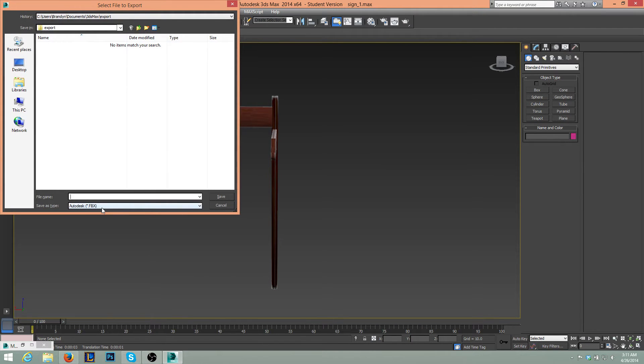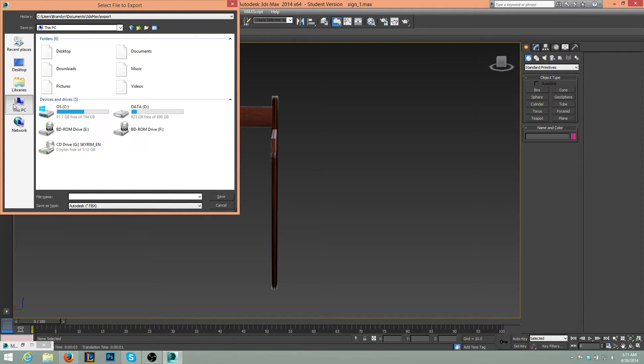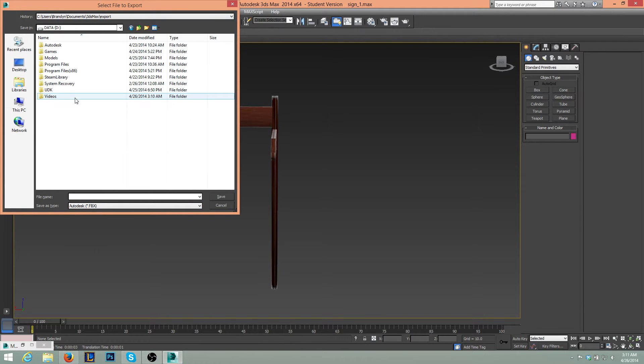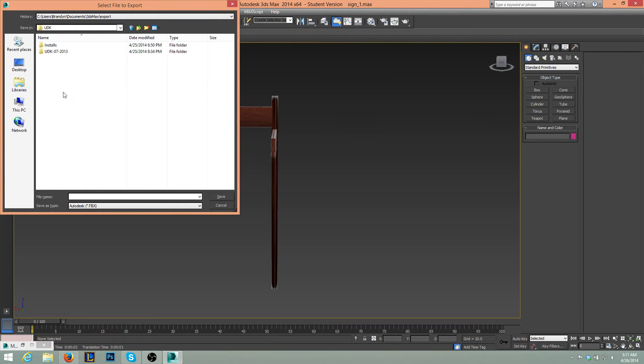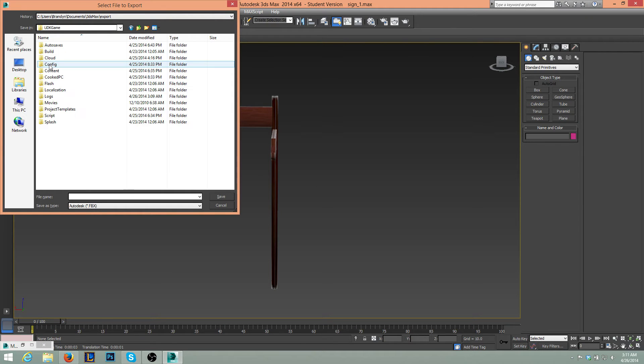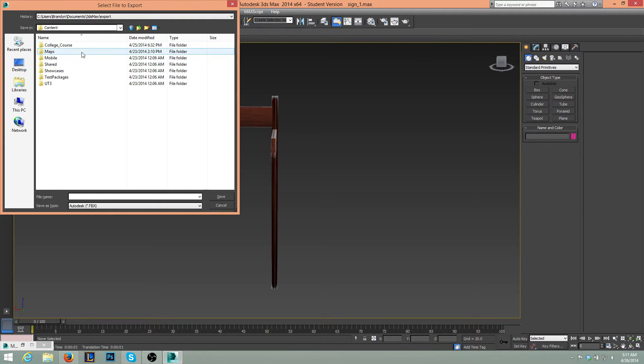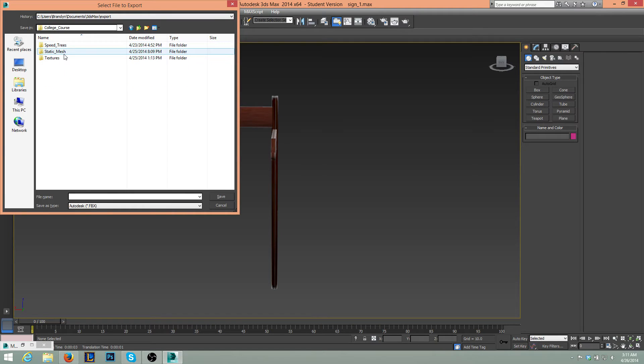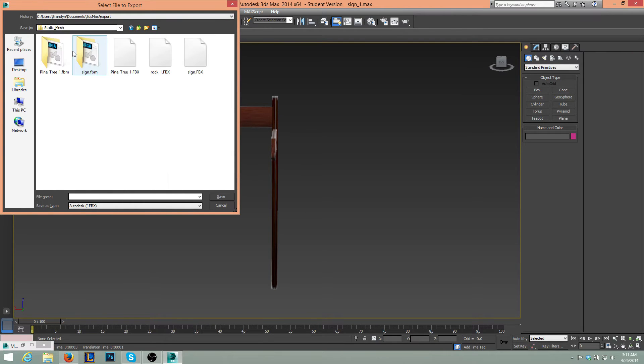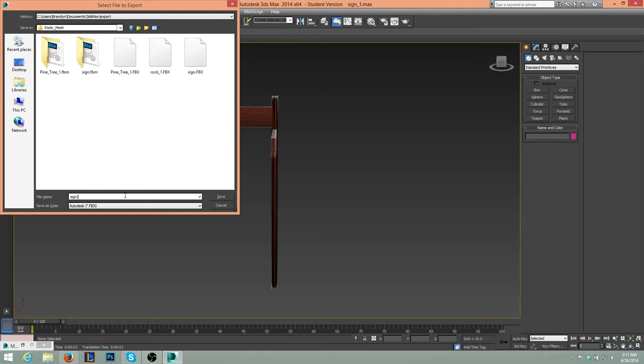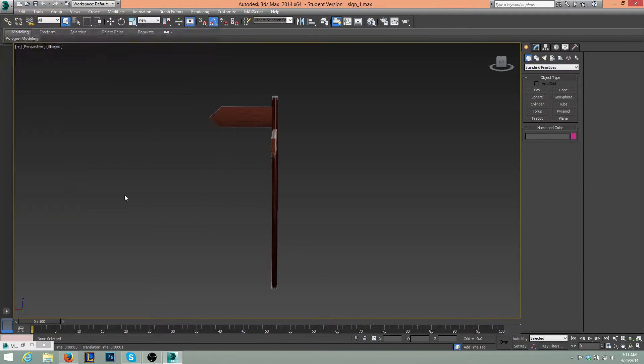We'll export it as FBX. Let's go to the UDK installation. UDK, UDK game, UDK content. We'll just put it in here, static mesh. We'll make this sign 2 because I already have one there.